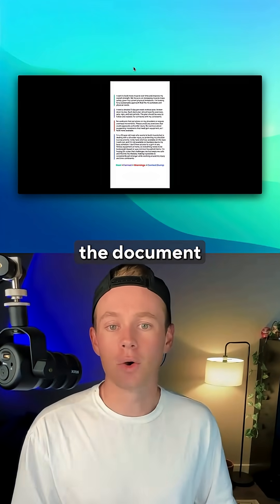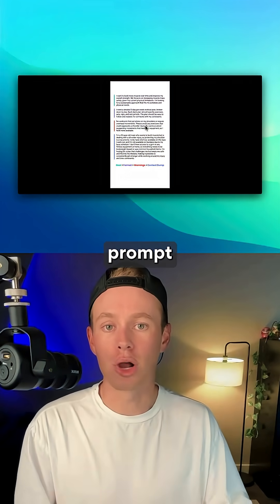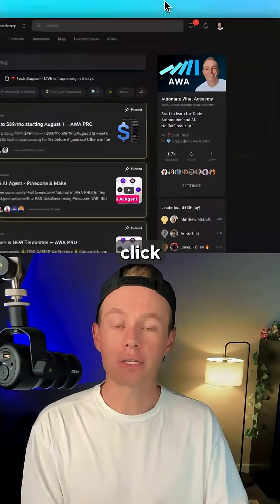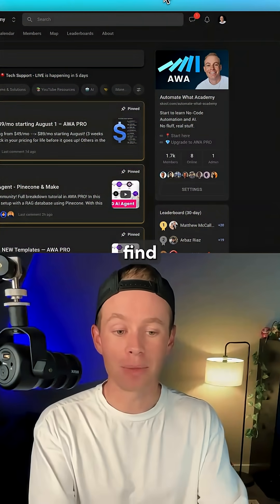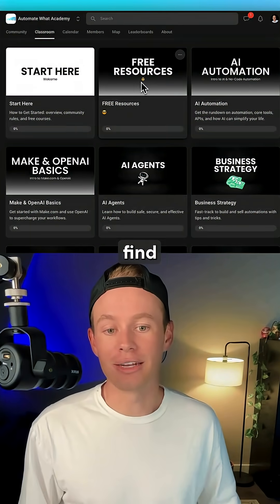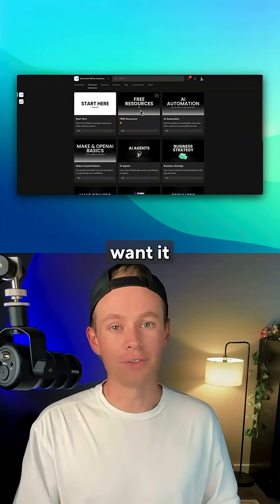If you want the document or any of these visuals, just comment the word 'prompt' and I'll send it over to you. Or you can click the link in my bio, find my free community, and in the classroom you'll find it under free resources if you want it right away.